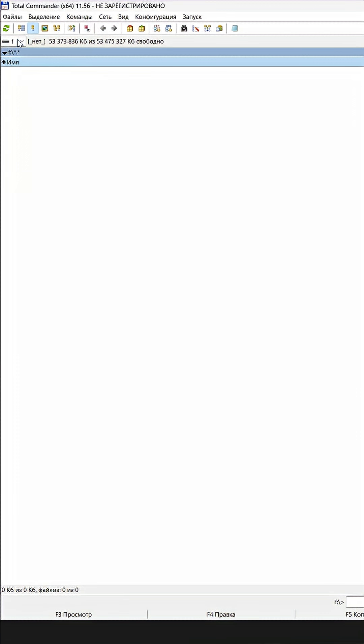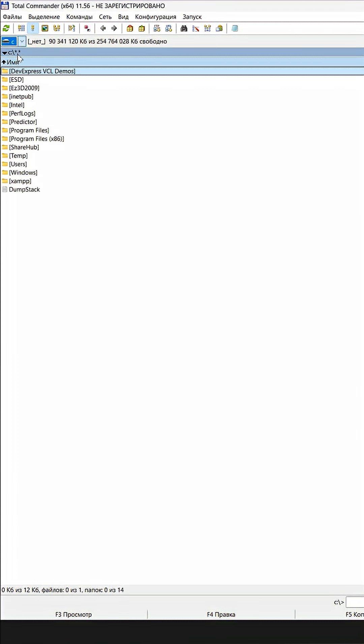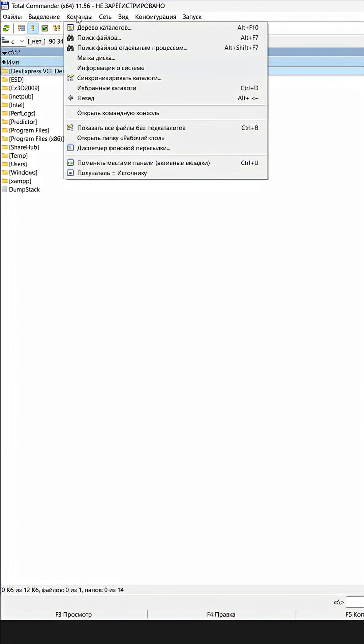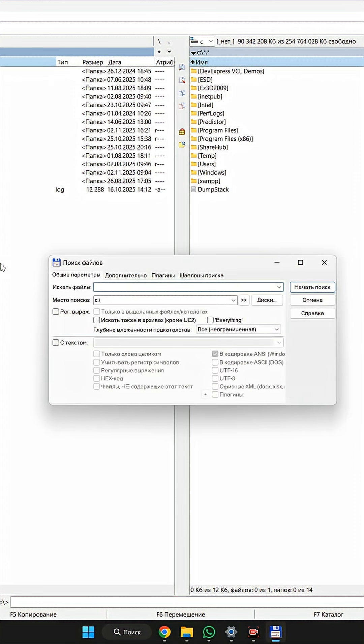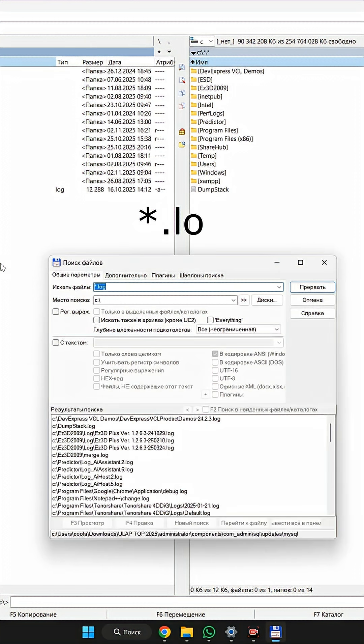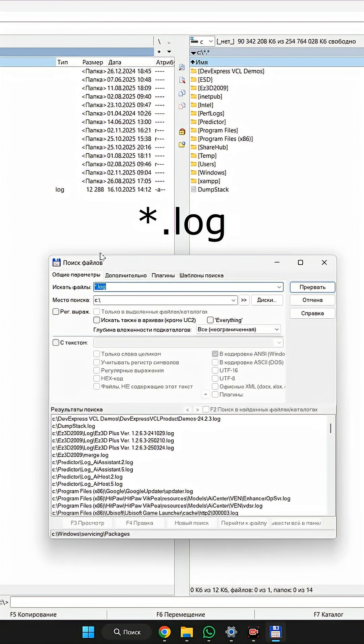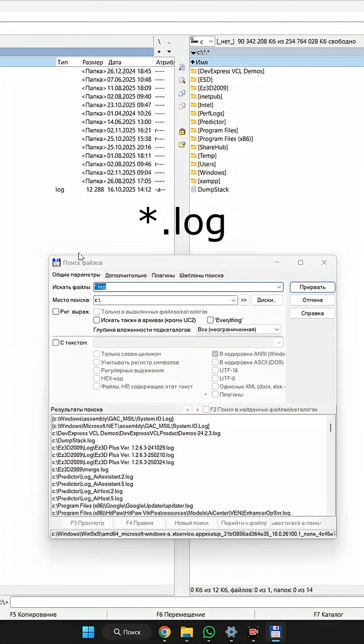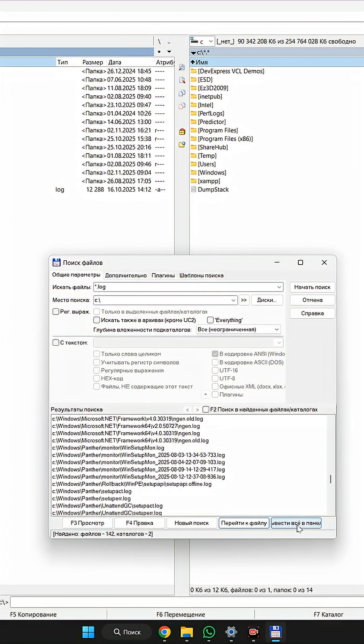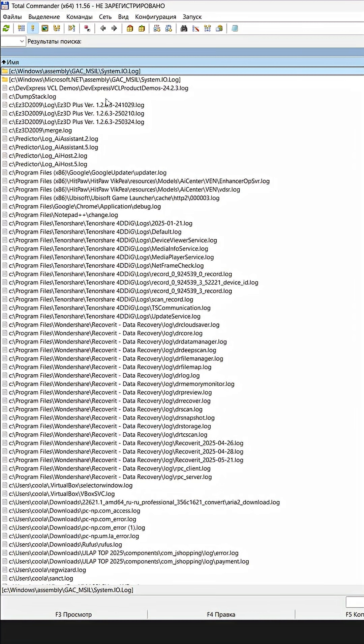By default, open the C drive here. Open tab command and search for a file. Enter asterisk.log and click Start Search. Then display all in the panel. This will give us a list of all the log files or journal files on the C drive.